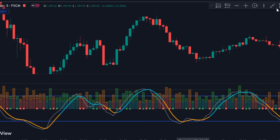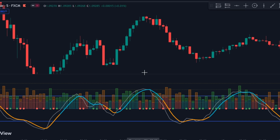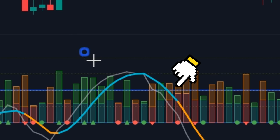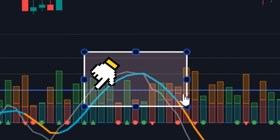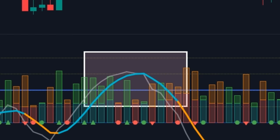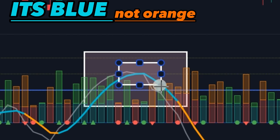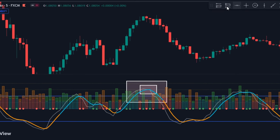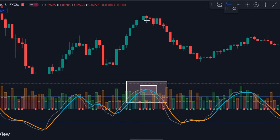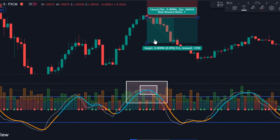Sell setup: the process for sell trades is similar. Wait for both lines to rise above the 50 level and then simply keep an eye on the orange line crossing the white line in a downward direction. This will signal a bearish trend reversal.